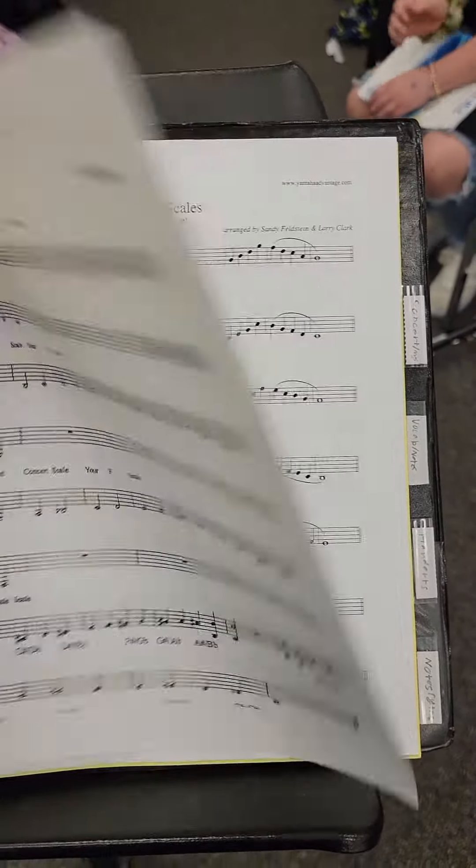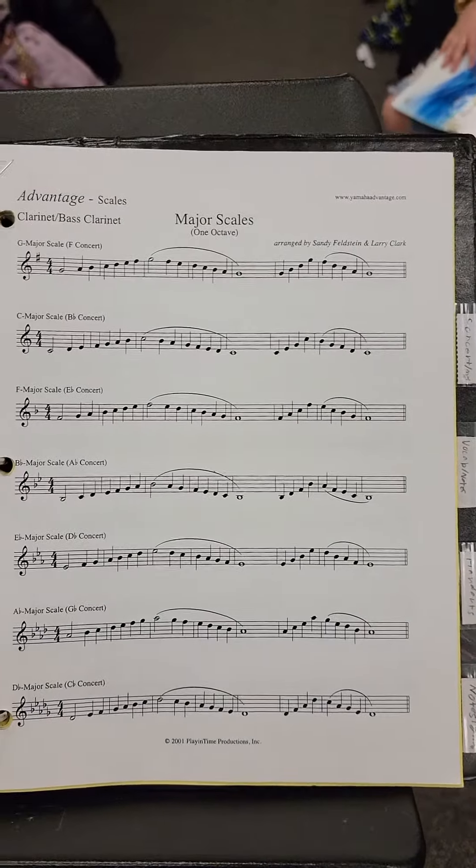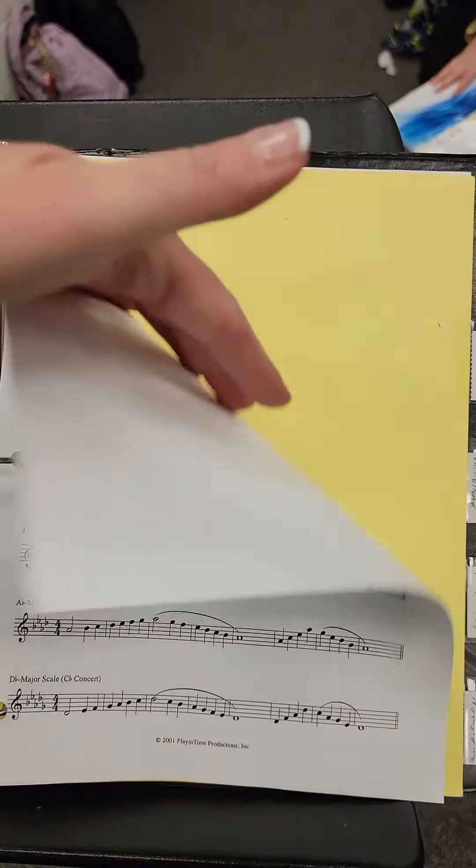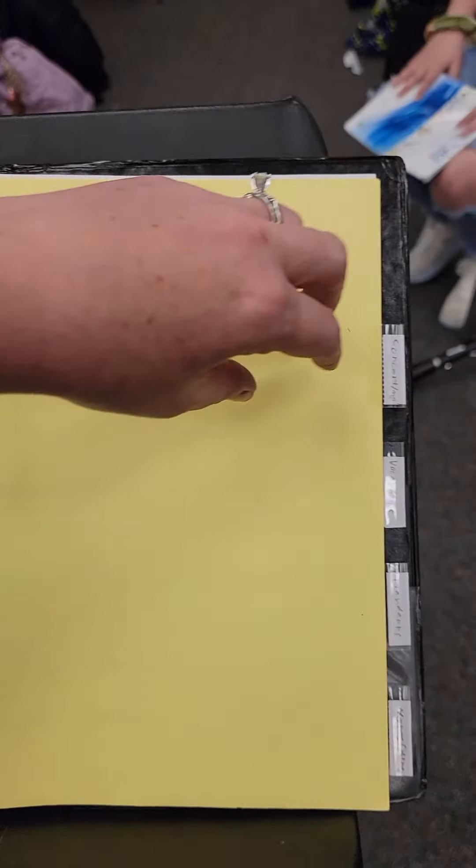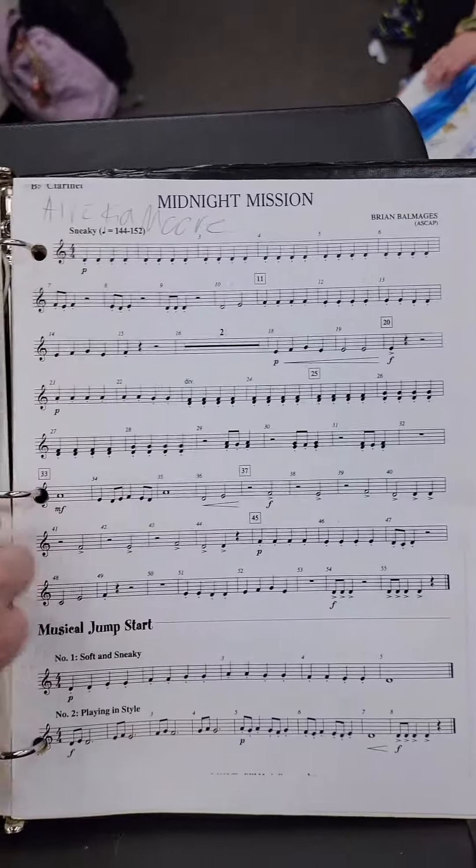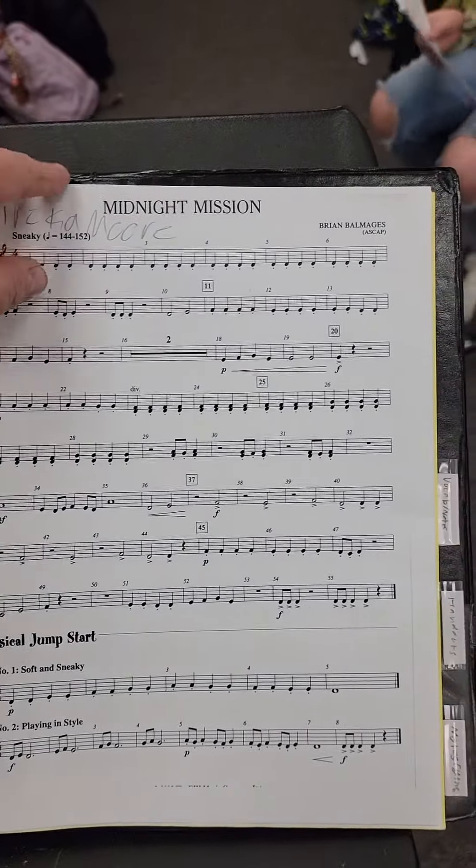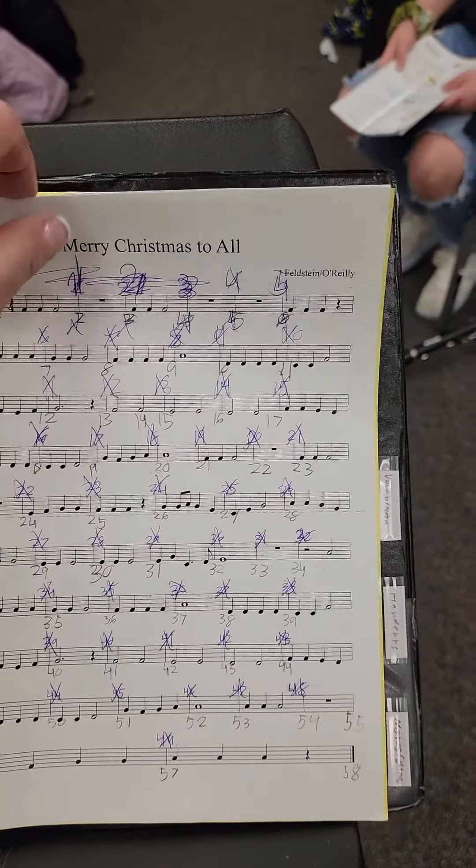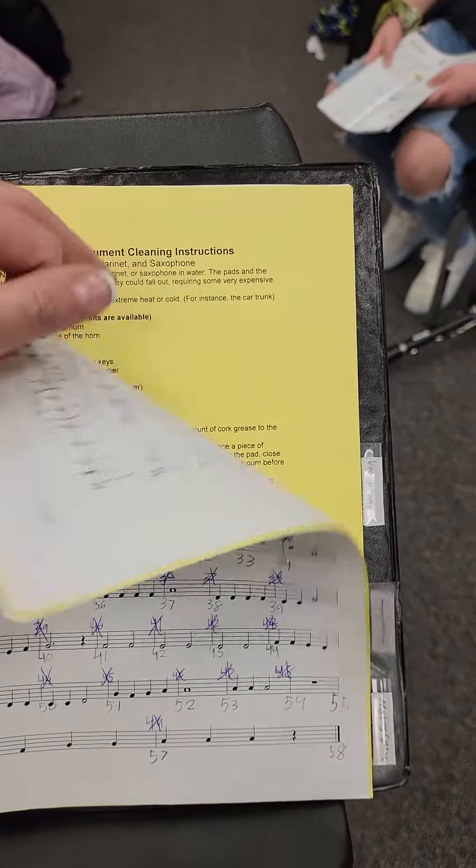D. Fraley, followed by major scales packet, concert music divider, then midnight mission. Behind midnight mission is all of your old music.